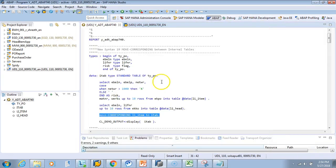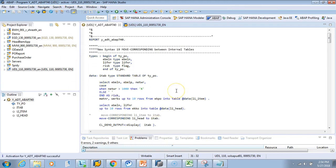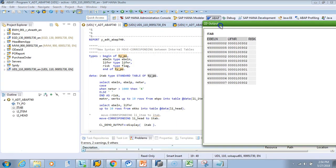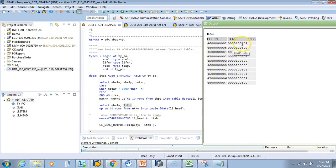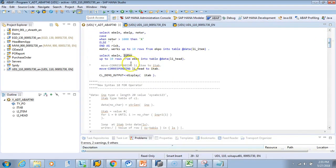The same thing we can do with the header too. I'll put MOVE CORRESPONDING from the header: MOVE-CORRESPONDING ally_head TO itab. Let's activate and test it. The header had ebln and lifnar, but no risk, so only ebln and lifnar are moved. This way we can move data directly using MOVE CORRESPONDING.